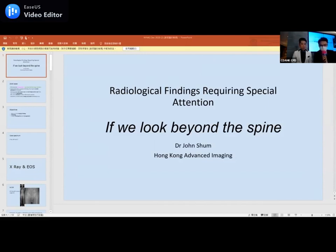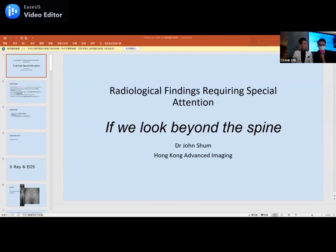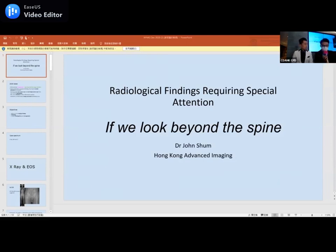Some housekeeping: please turn off your mic for the meanwhile so as not to interfere with the conference. If you have any questions you want to ask our speaker, please save them towards the end as we do have a Q&A section at the very end. Today we have Dr. Sean Singh, one of the radiologists at HK AI — Hong Kong Advanced Imaging — and he's experienced in the field of radiology for over a decade.